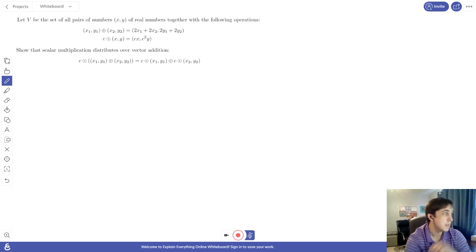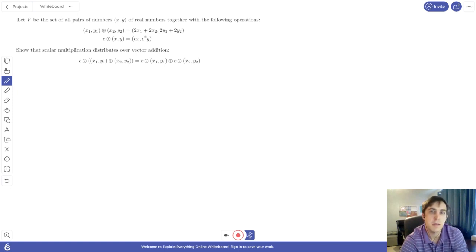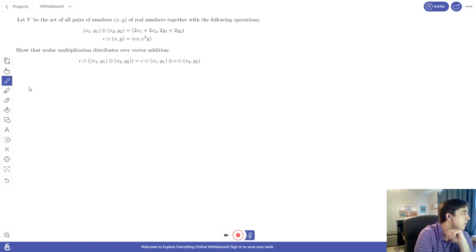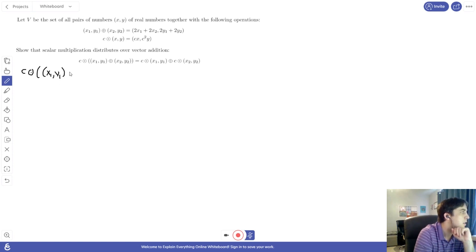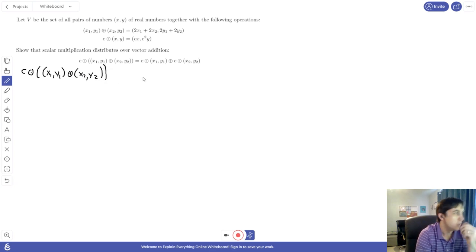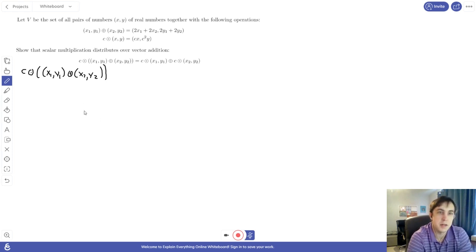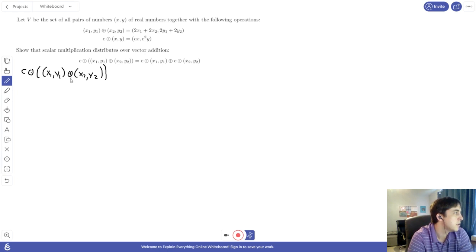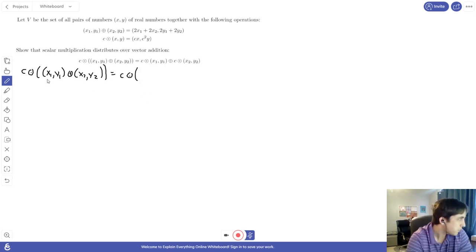The basic idea is that we want to compute the left and the right hand sides of this identity and see if we end up with the same thing. Starting with the left hand side, we want to compute C, a scalar, multiplied by the sum of the two vectors x1 y1 plus x2 y2. Following the usual order of operations, we operate inside the parentheses first, so we'll perform this addition inside first, adding x1 y1 to x2 y2.